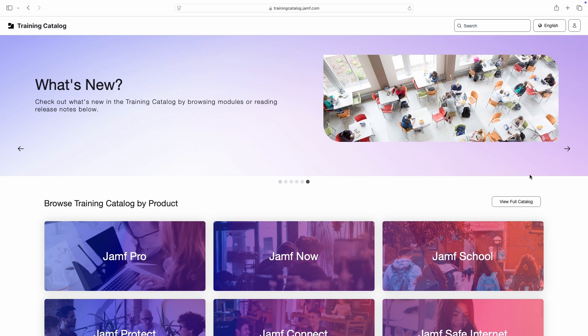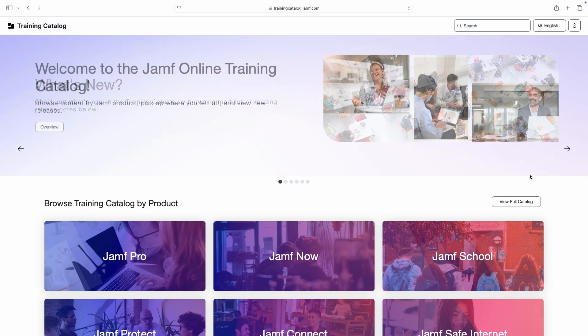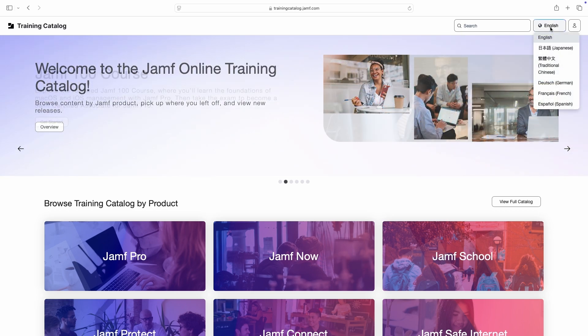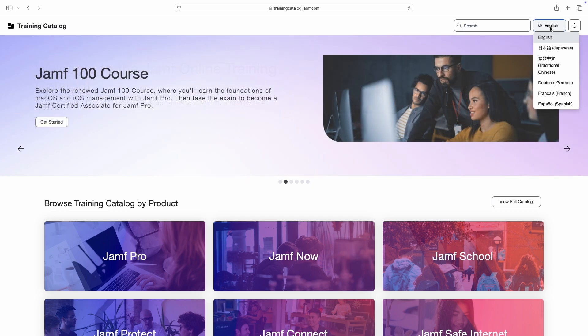The catalog detects your browser's configured language, but we can also use the language menu in the top right to manually choose our preferred language.